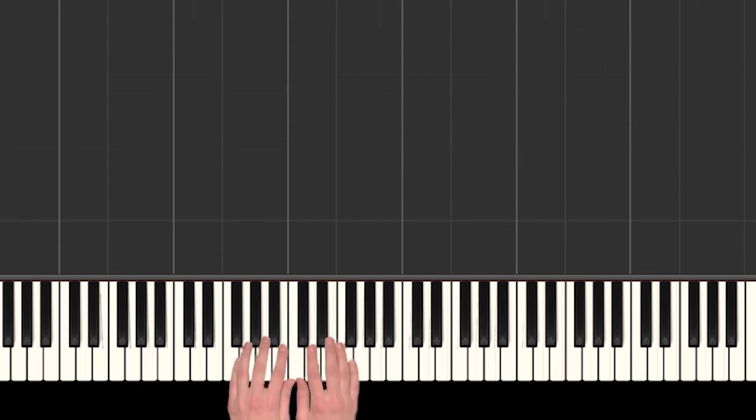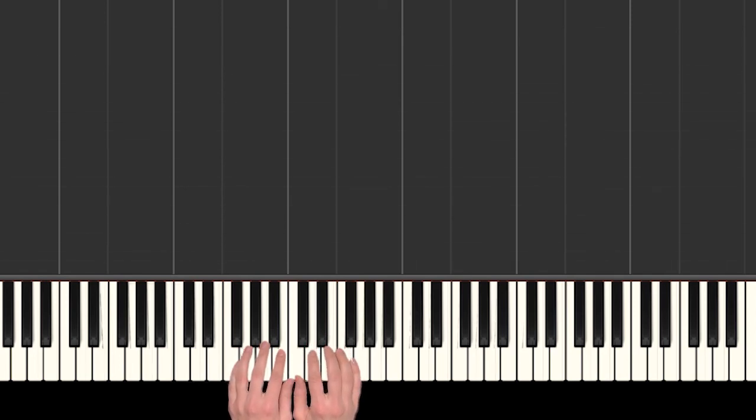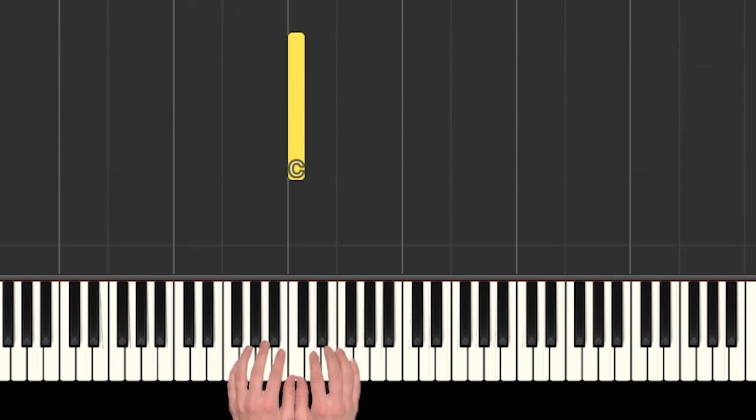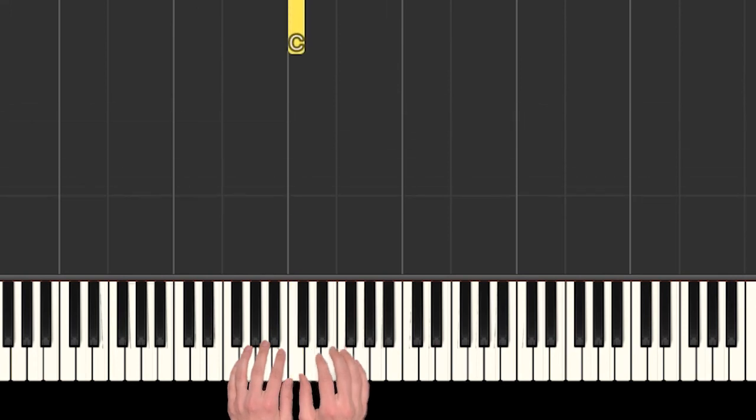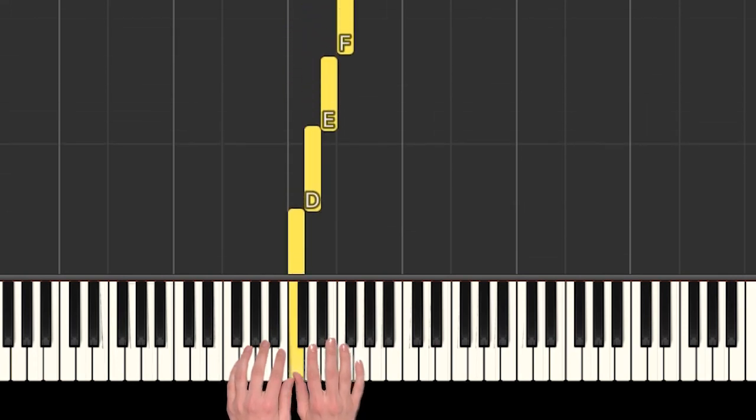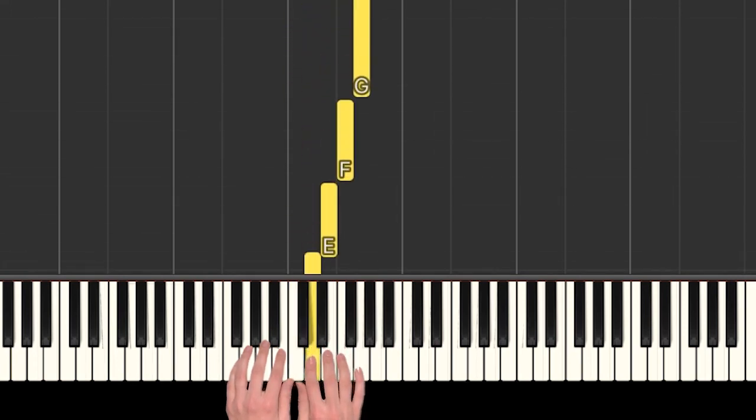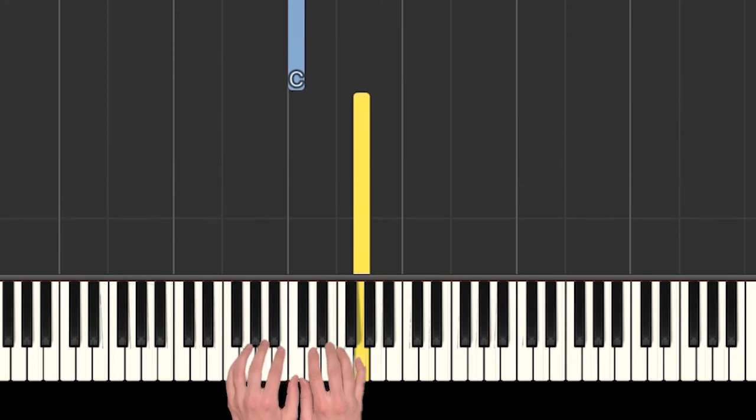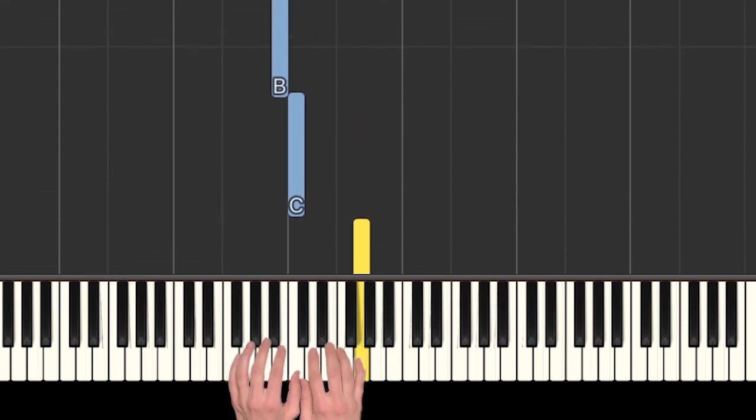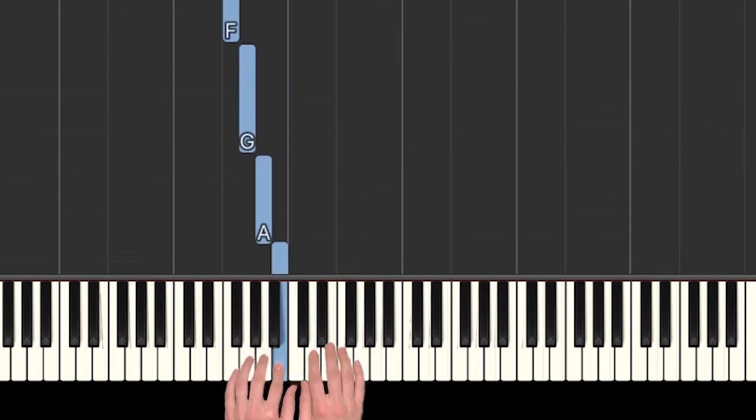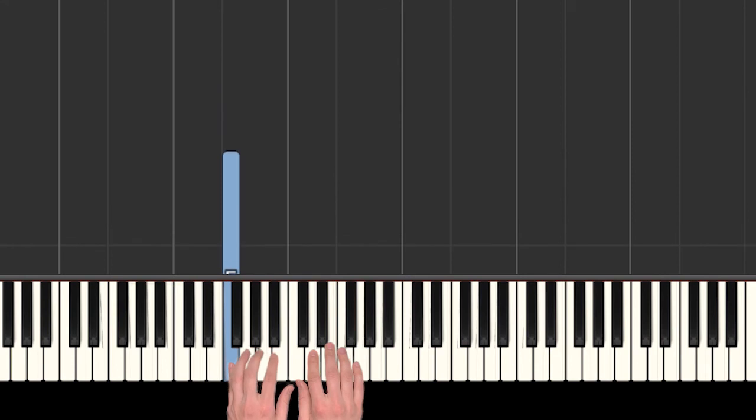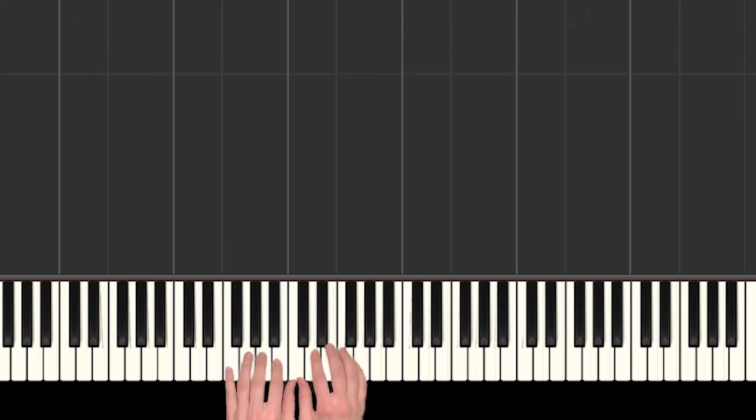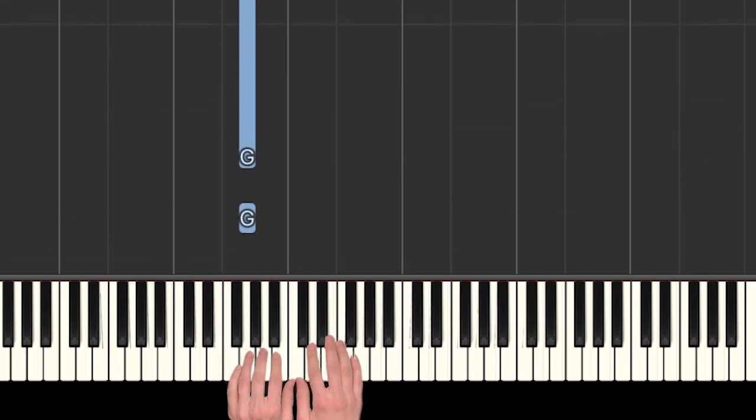We're going to start with 'in the jungle the mighty jungle,' so we need to be in C position, middle C position. Our thumbs are sharing C, our right hand is playing C D E F and G, our left hand is playing C B A G and F.